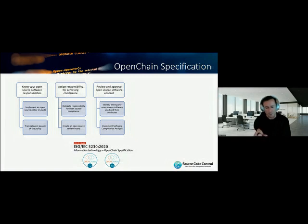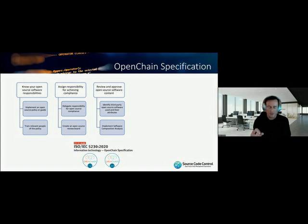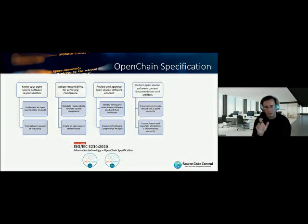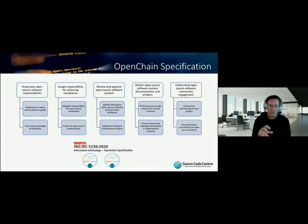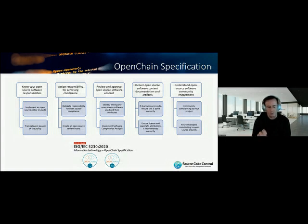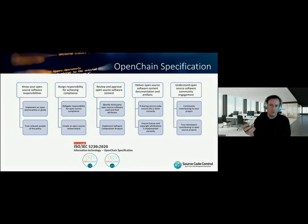A third pillar is whether you can accurately identify all third-party code in your codebase — components, libraries, frameworks, code snippets. Then, when you deliver a solution, are you meeting the obligations of all the licenses of those third-party components? The final piece is whether developers contributing to external open source projects, or if you are open-sourcing any of your software, is that done in a structured way that protects the organization, such as handling copyright ownership transfers to the project.